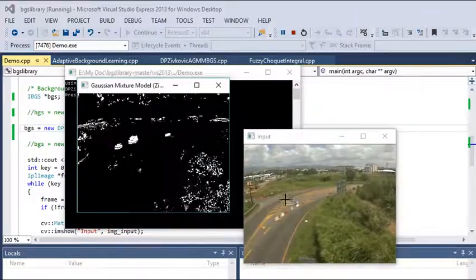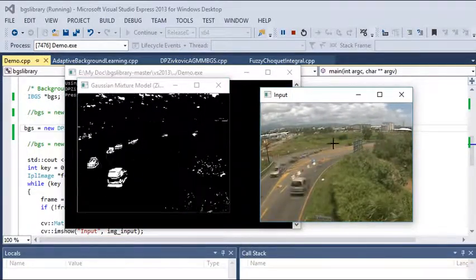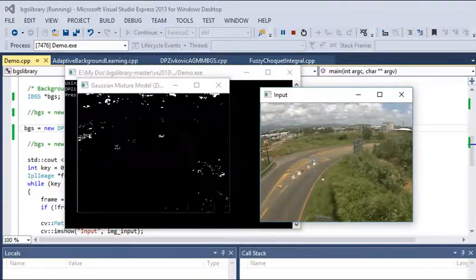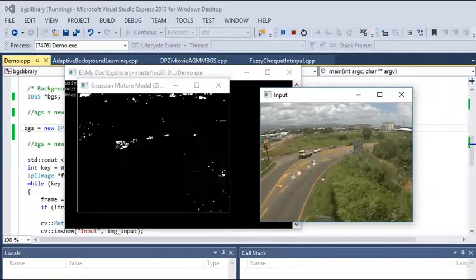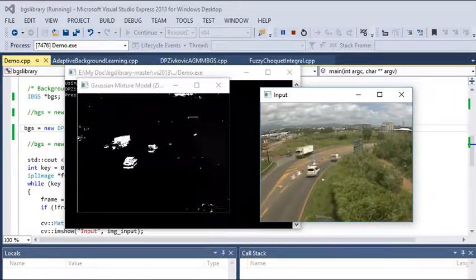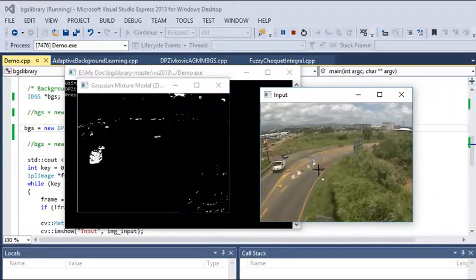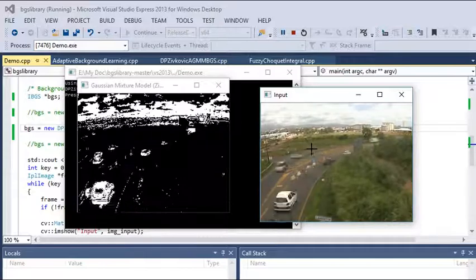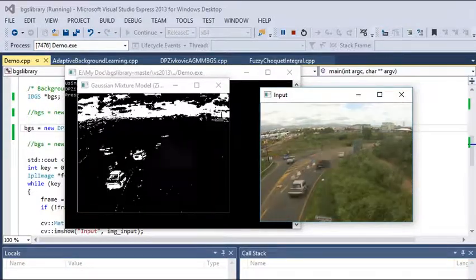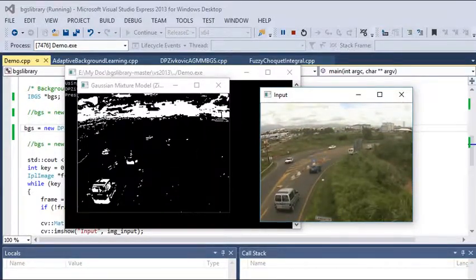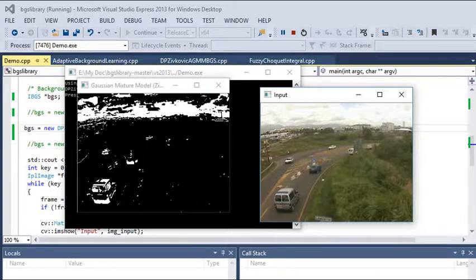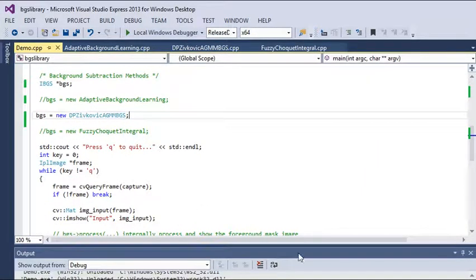As you can see, this is showing the result of the input video, which is more efficient for motion detection than the previous method. However, you can see some noise is being seen here, which is a little issue for us.